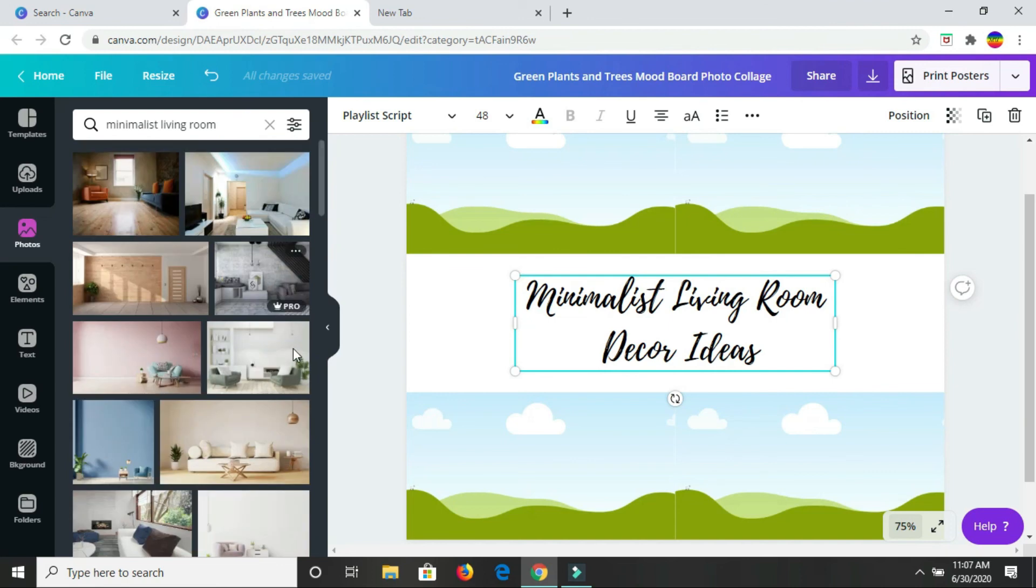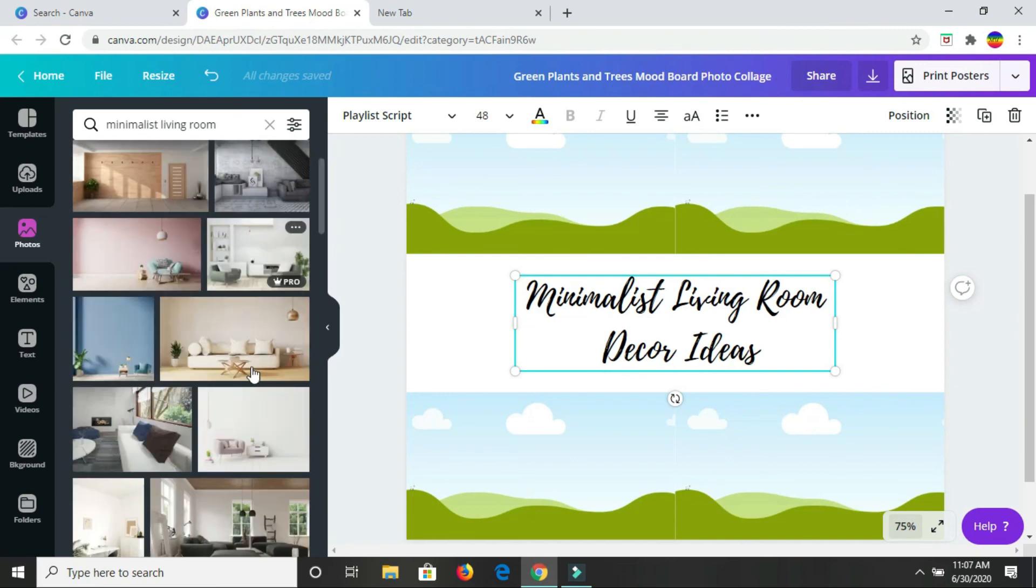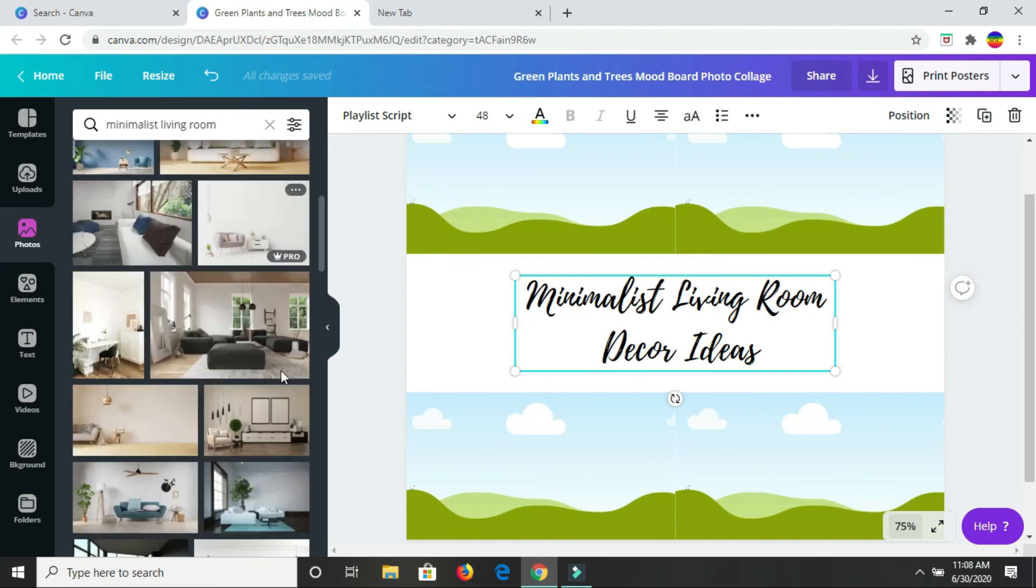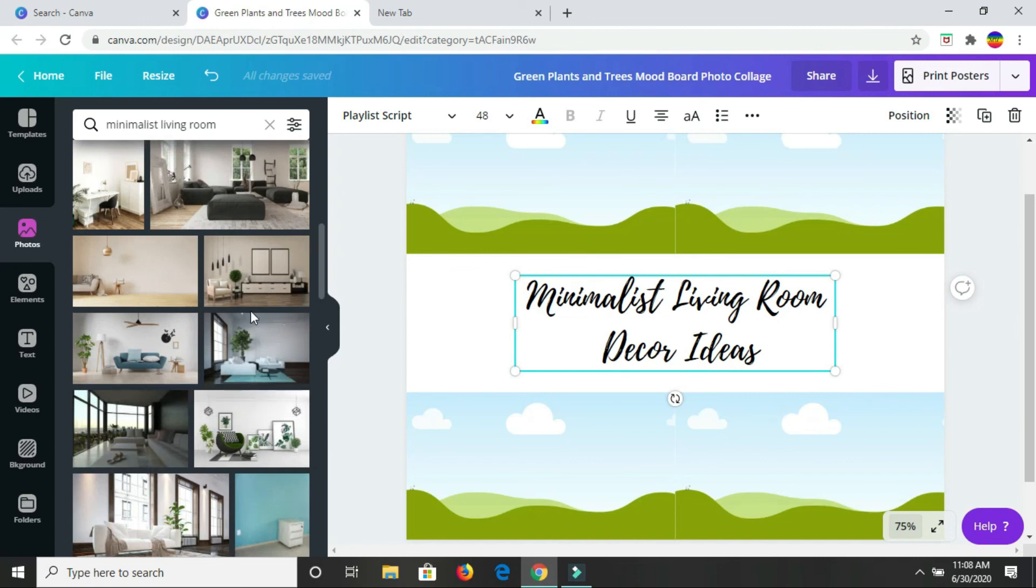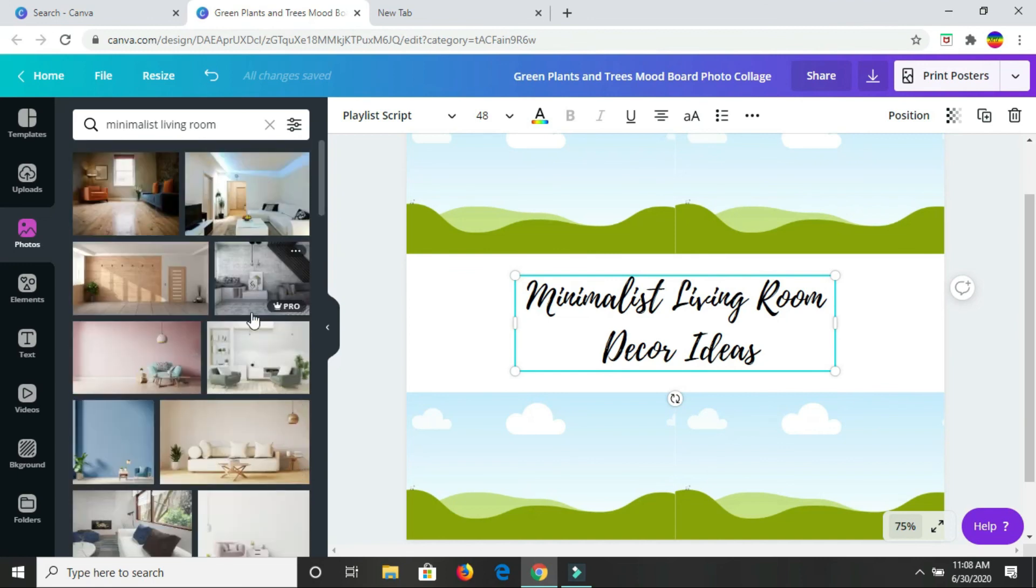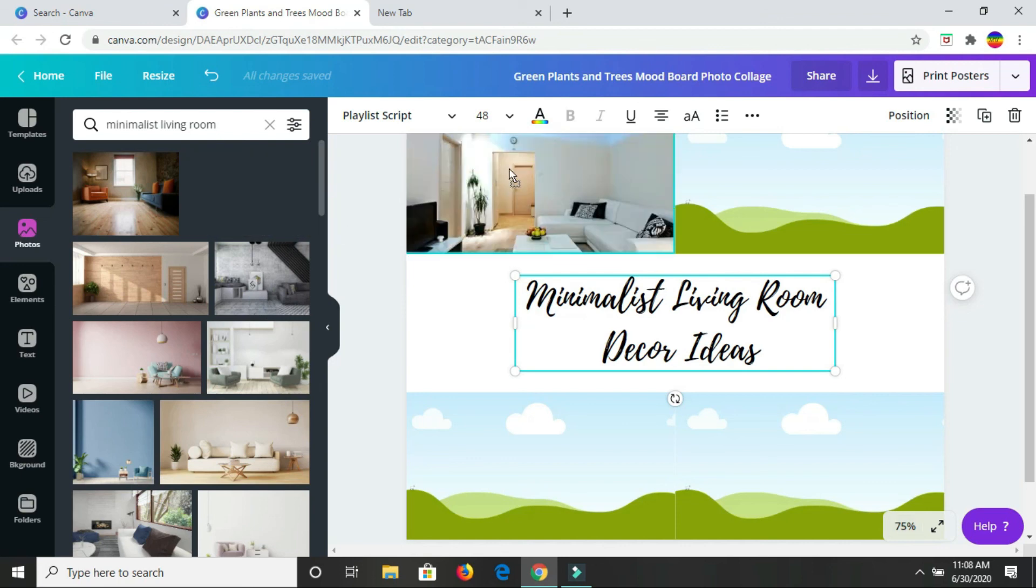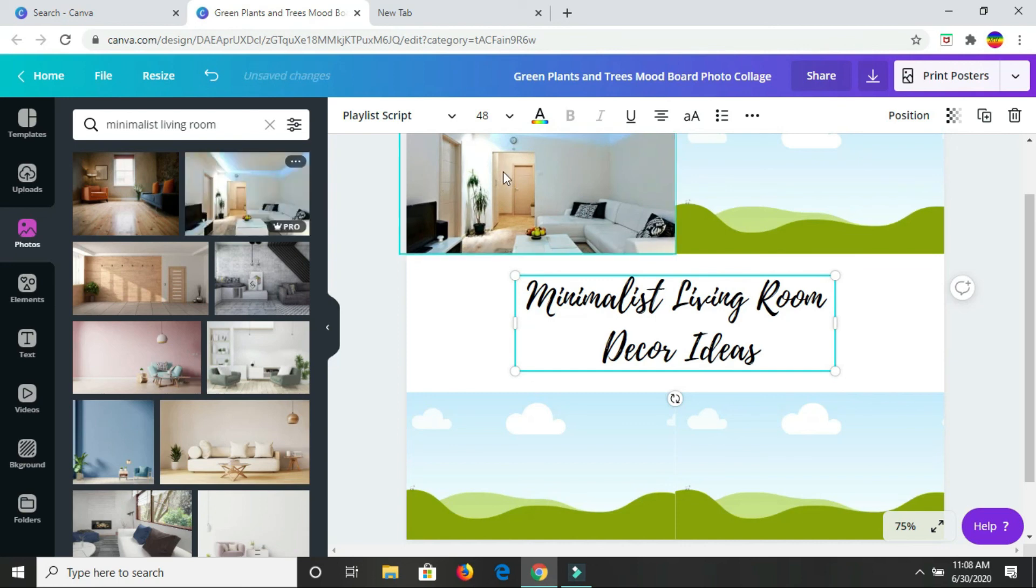I'm going for more of a minimalist look. Let me see what I want to use. I'm going to start off with this image here. That's the first image.